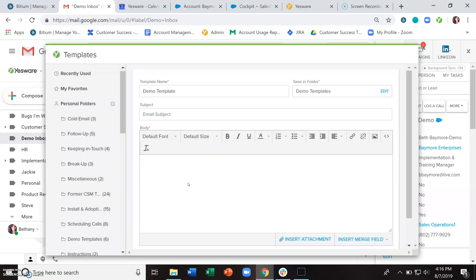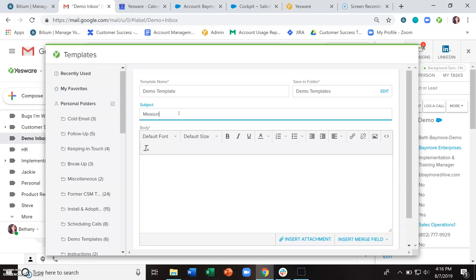If you're doing a full email start to finish that includes a subject line, you can go ahead and enter that, but it's not a required field. So if you're just doing a couple lines of text as your template, you can skip over it, but we'll put one in here for this example.